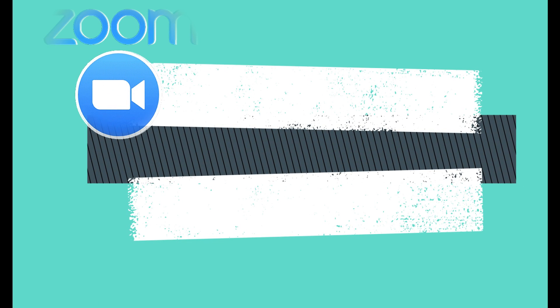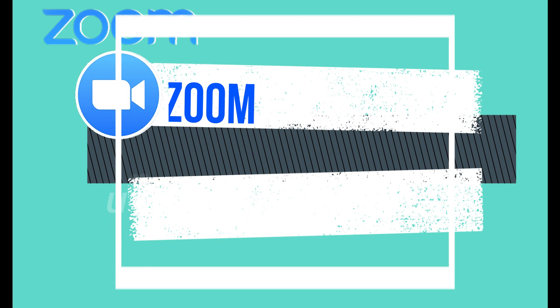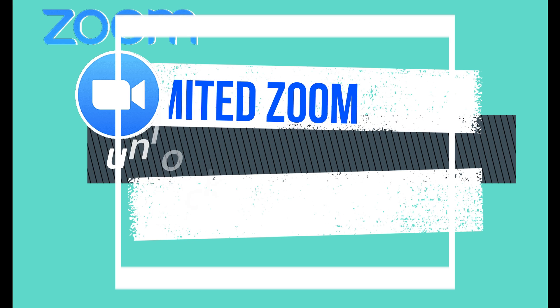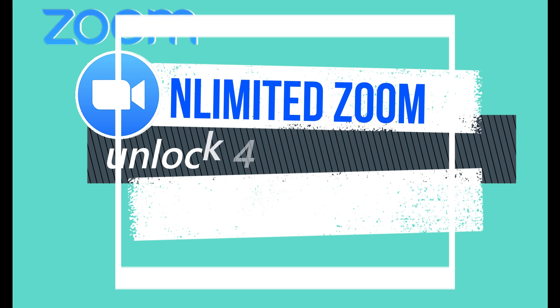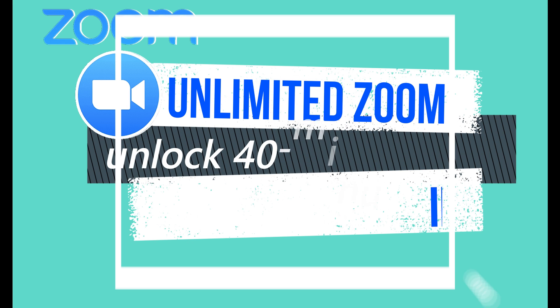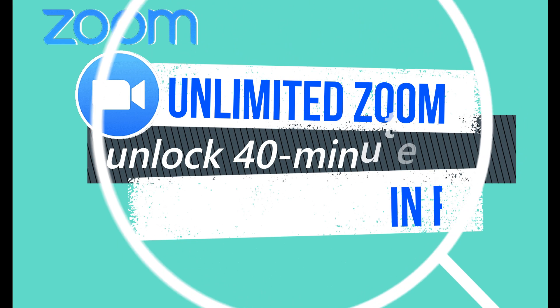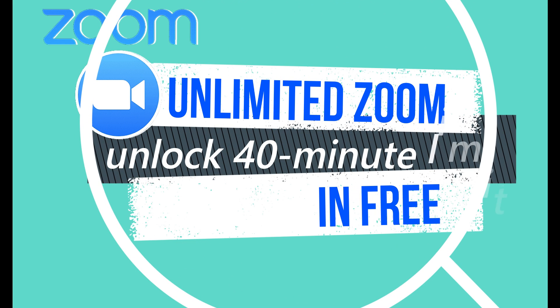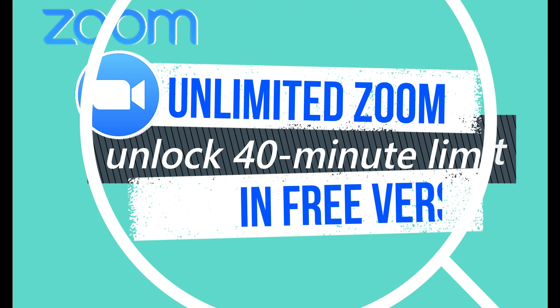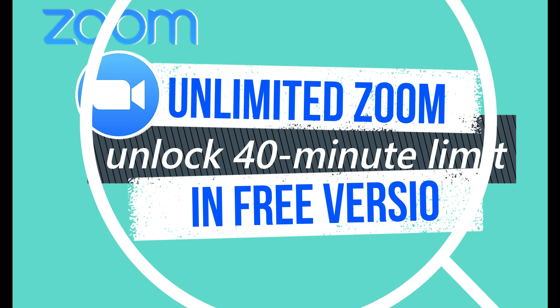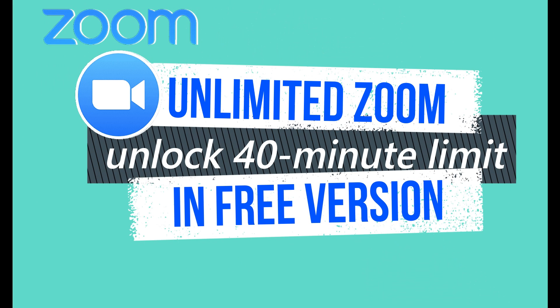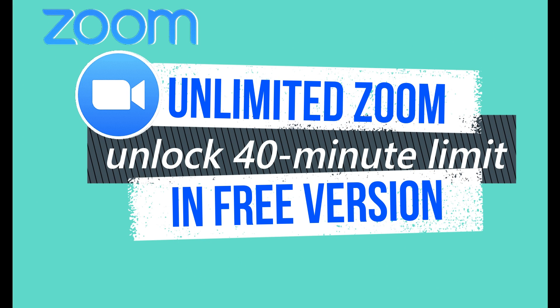Hello everyone and welcome to GenX Voice channel. Today in this video, you will be given a step-by-step process on how to increase your Zoom meeting time for free. You heard it right, it's totally free.